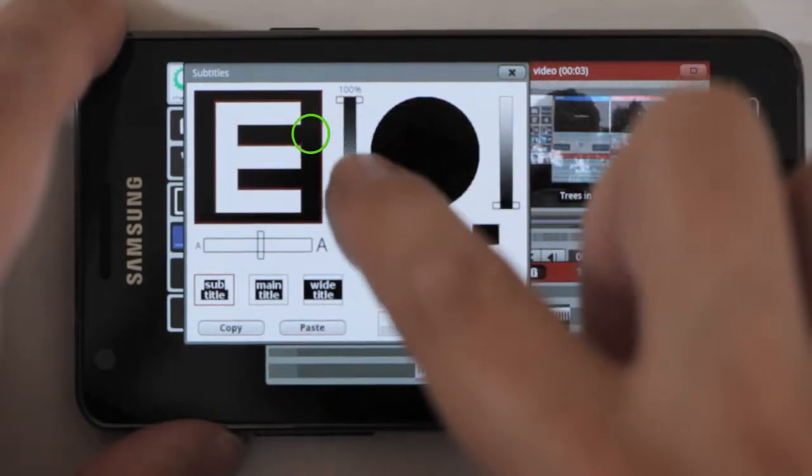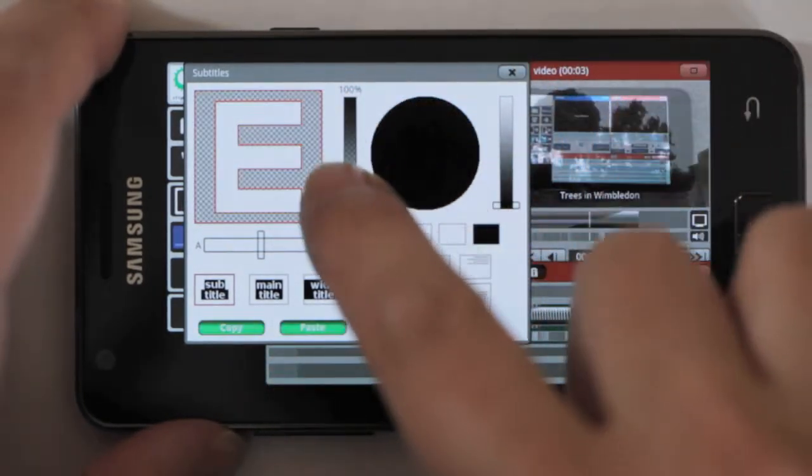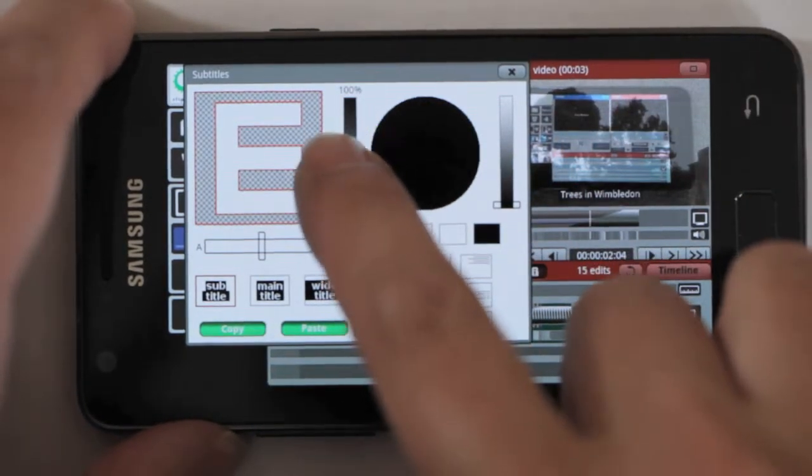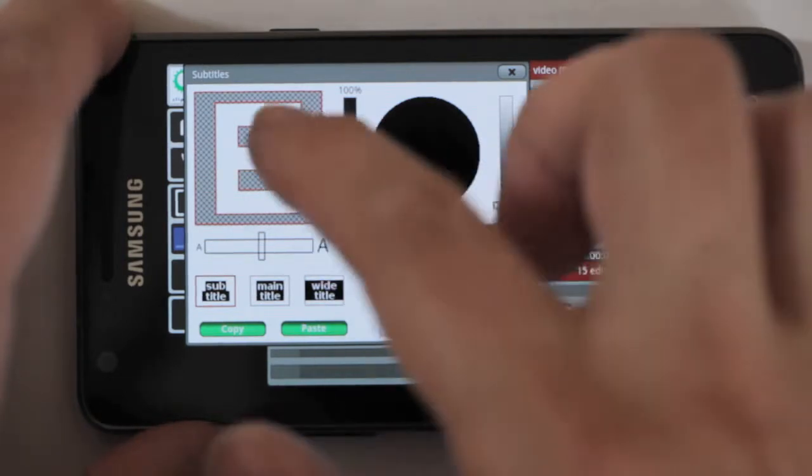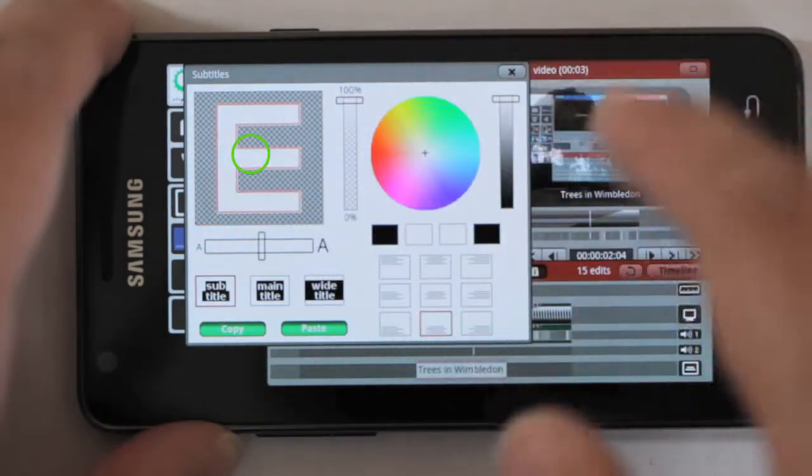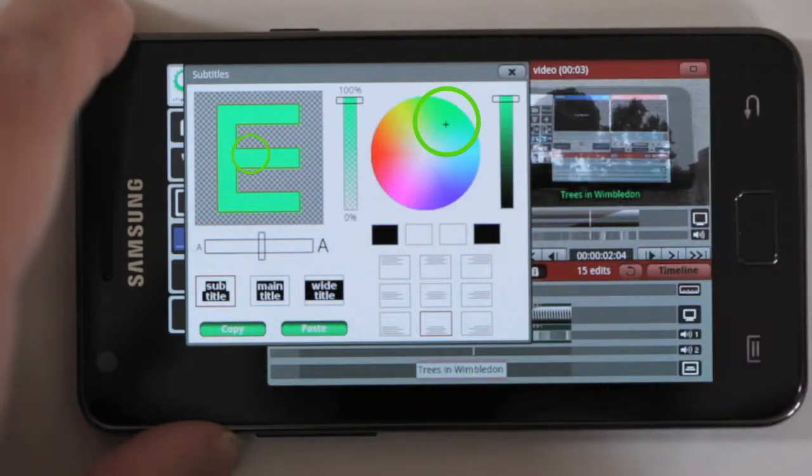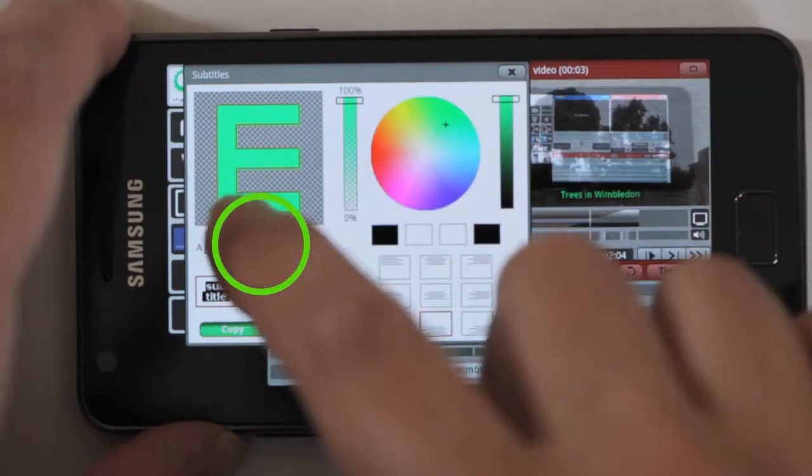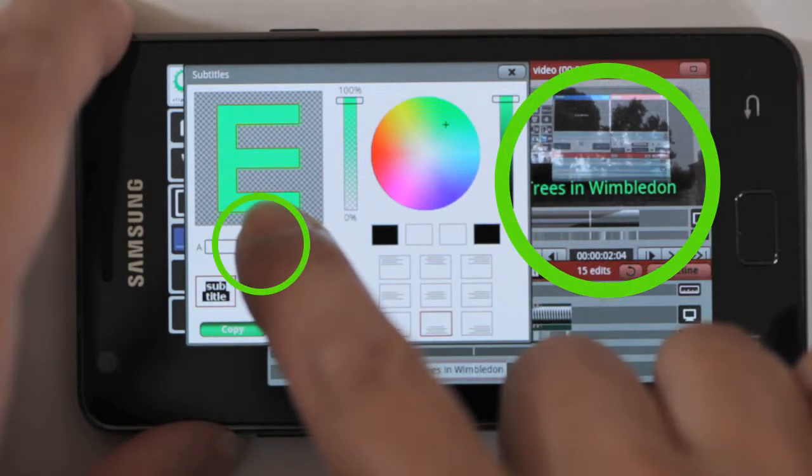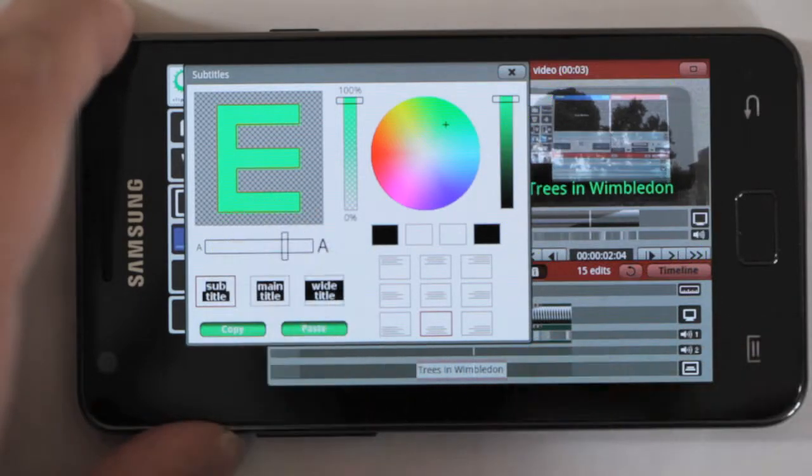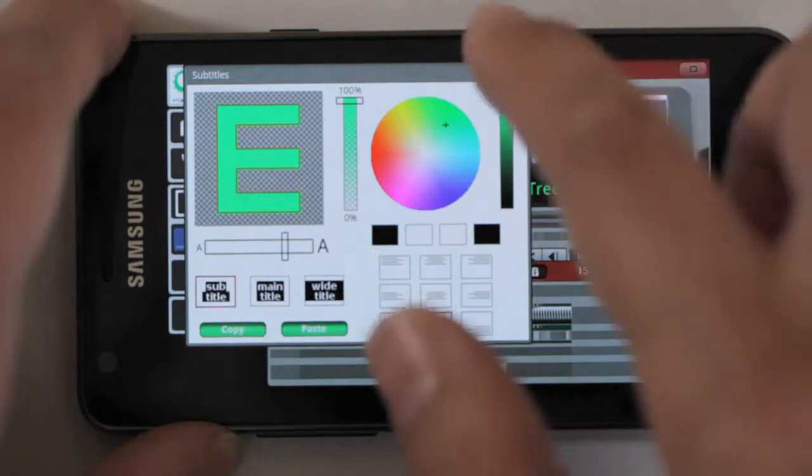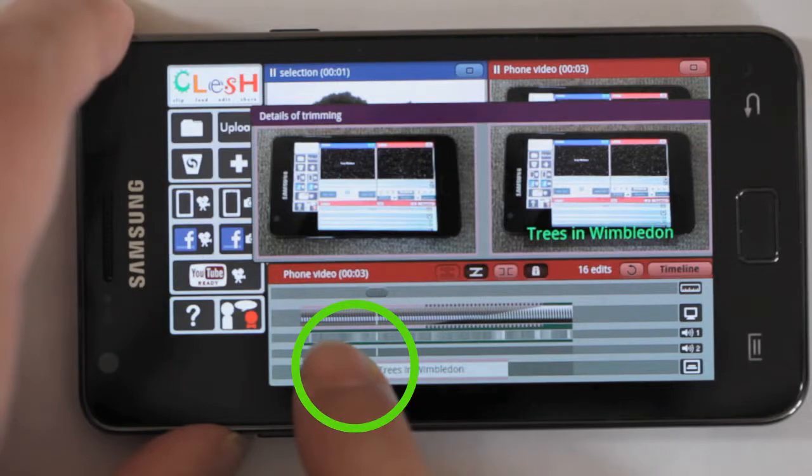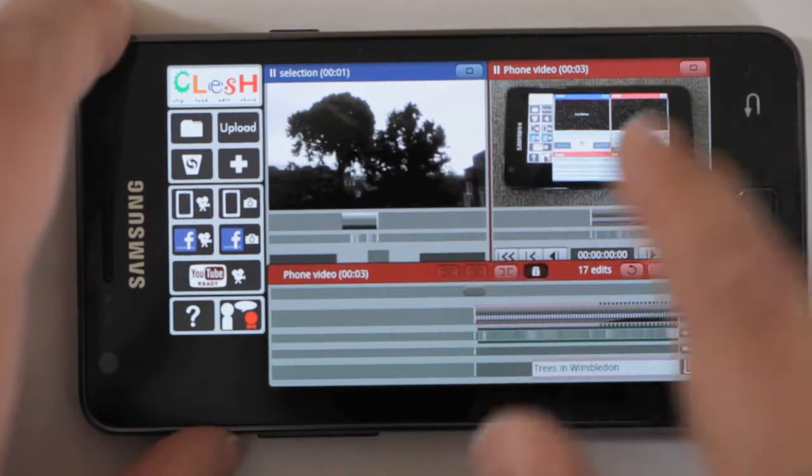I'll go to the background, make it a bit more transparent. I might change the foreground color to be a bit more green, as it's trees. Make it a little bit bigger because the screen is quite small here. And of course, I can trim the title track as well.